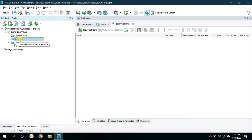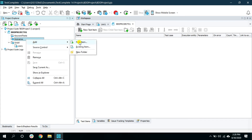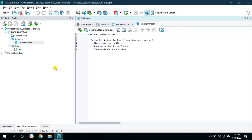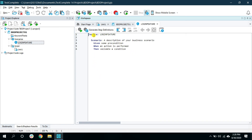Once this test item is added, we can start creating the feature file inside the Scenarios folder. Right-click and select Add > New Item and give the appropriate name of the feature file. Here I'm going to give the name 'login feature' and click OK. As you can see, the login feature file is created under the Scenarios folder, and when you double-click on it, it will open the Gherkin editor.